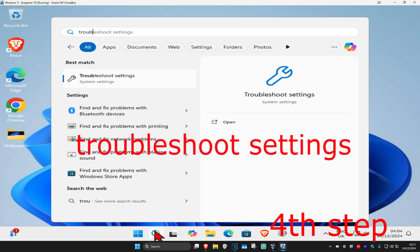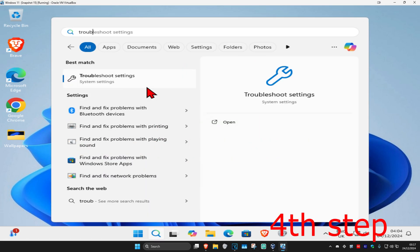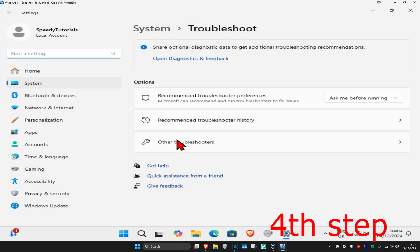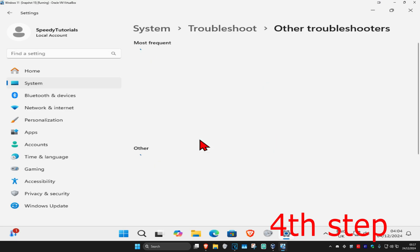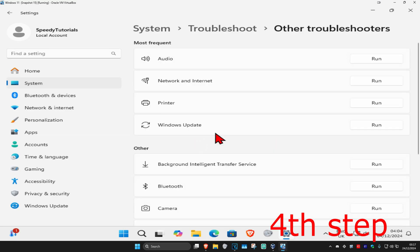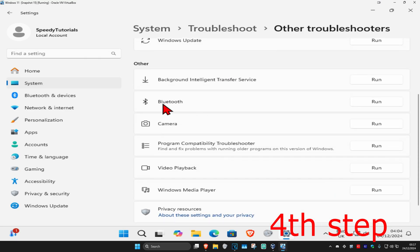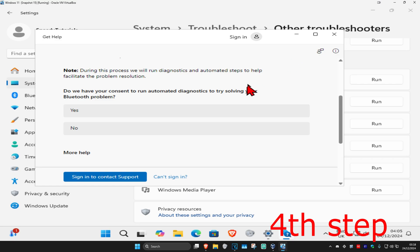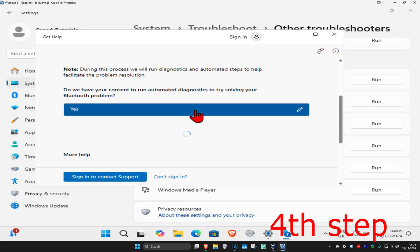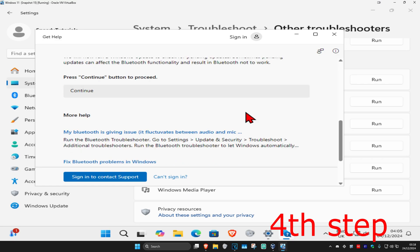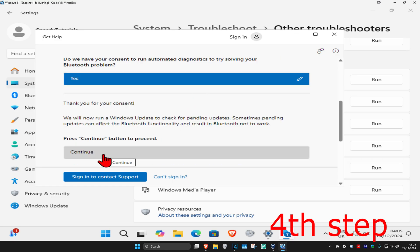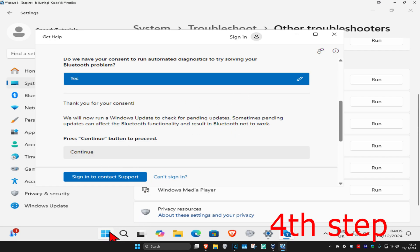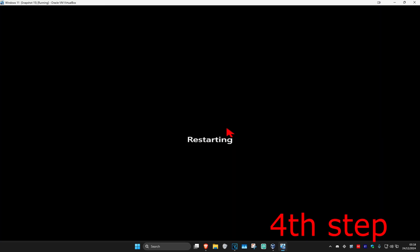For the next step, head over to search and type in 'Troubleshoot settings', click on it, then click on 'Other troubleshooters'. Scroll down until you find Bluetooth and click Run. Once it comes up, click Yes and follow all the steps that appear. Click Continue through all of them, then restart your computer — this should now fix your problem.